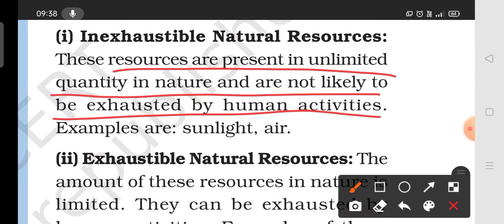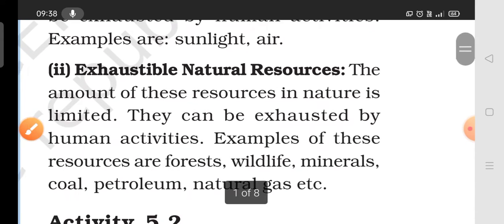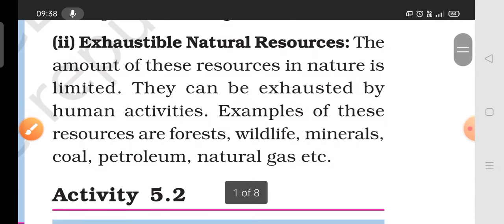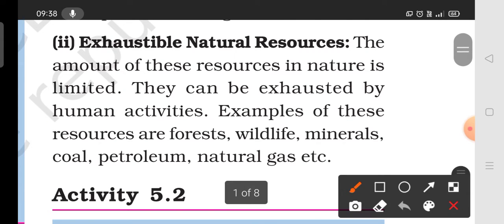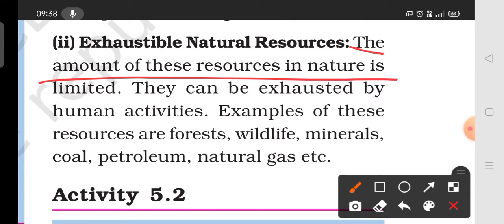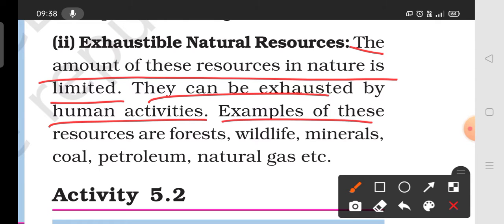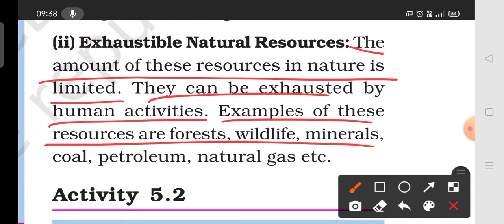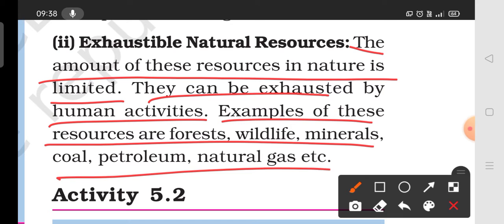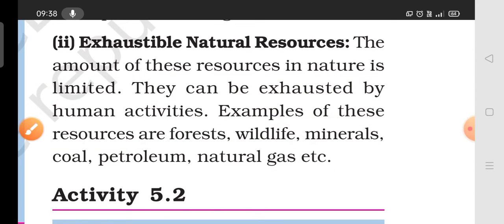Inexhaustible natural resources are available in unlimited amounts in nature and are not depleted by human activities — for example, sunlight and air. Exhaustible natural resources are limited in nature and can be exhausted by human activities — for example, forests, wildlife, minerals, coal, petroleum, natural gas, etc.